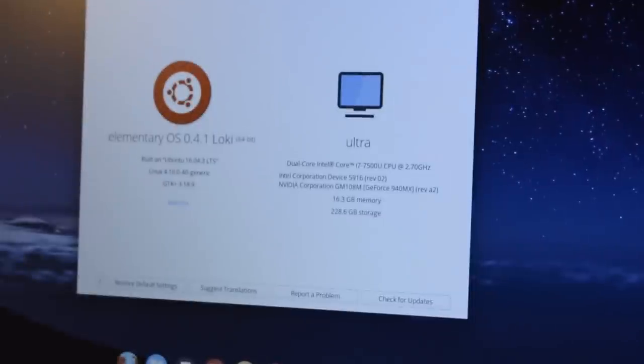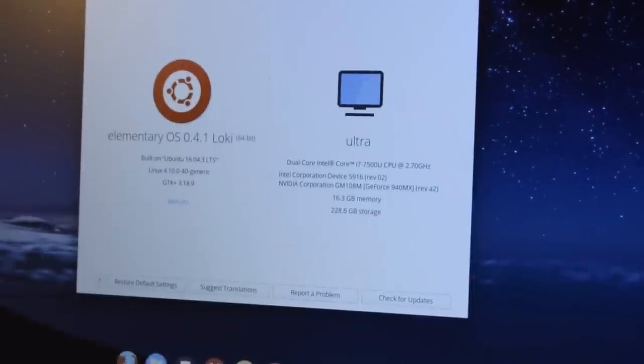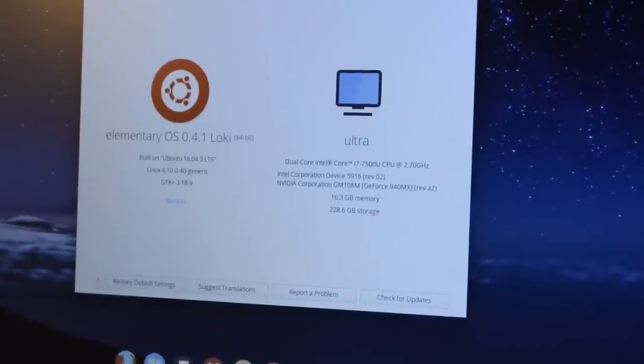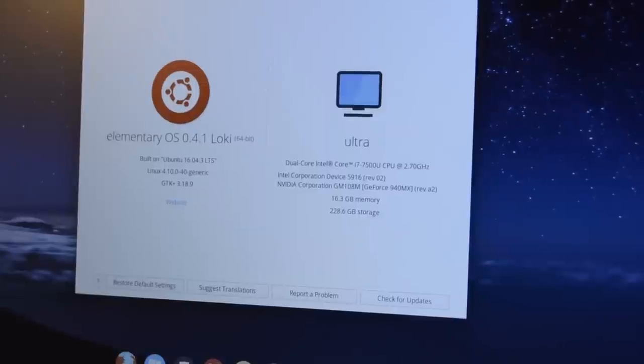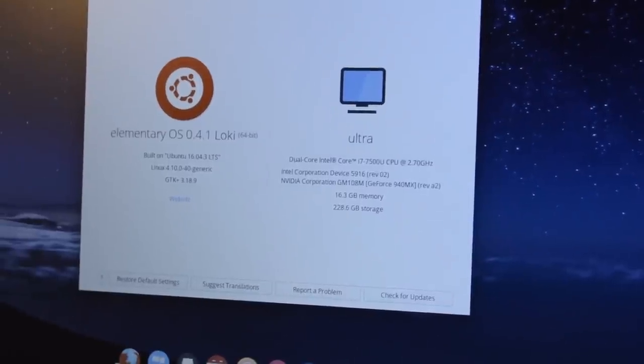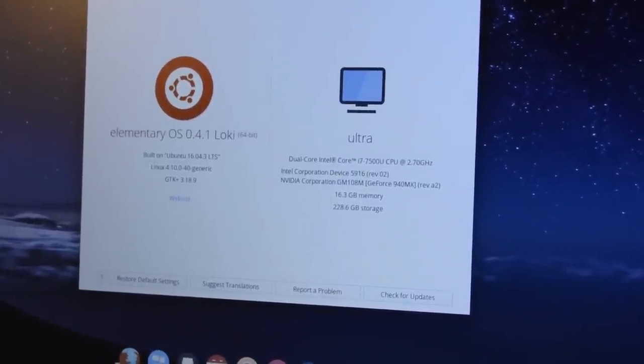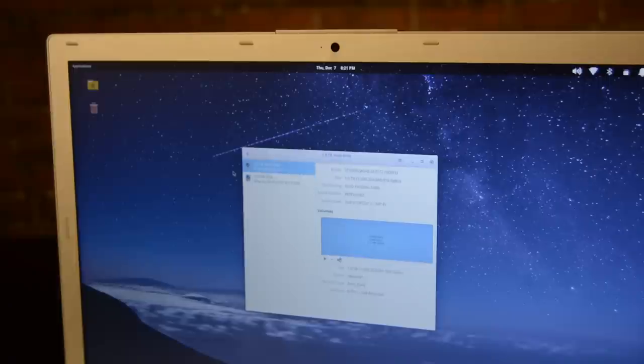Internally is where the machine really shines. This one in particular is powered by a dual-core Intel Core i7-7500U and an NVIDIA GeForce 940MX. It has 16GB of RAM, a solid-state 250GB drive, and a 1TB mechanical drive.